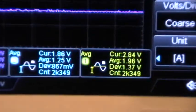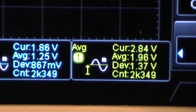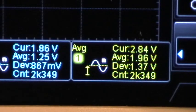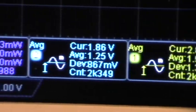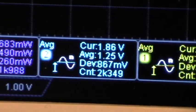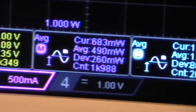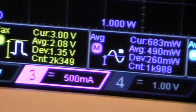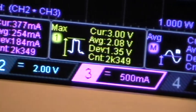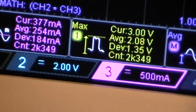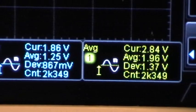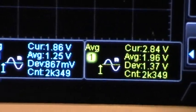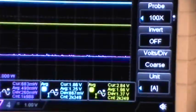As you can see here, the measurements are stopped. They're not counting. It's stuck at 2k349.